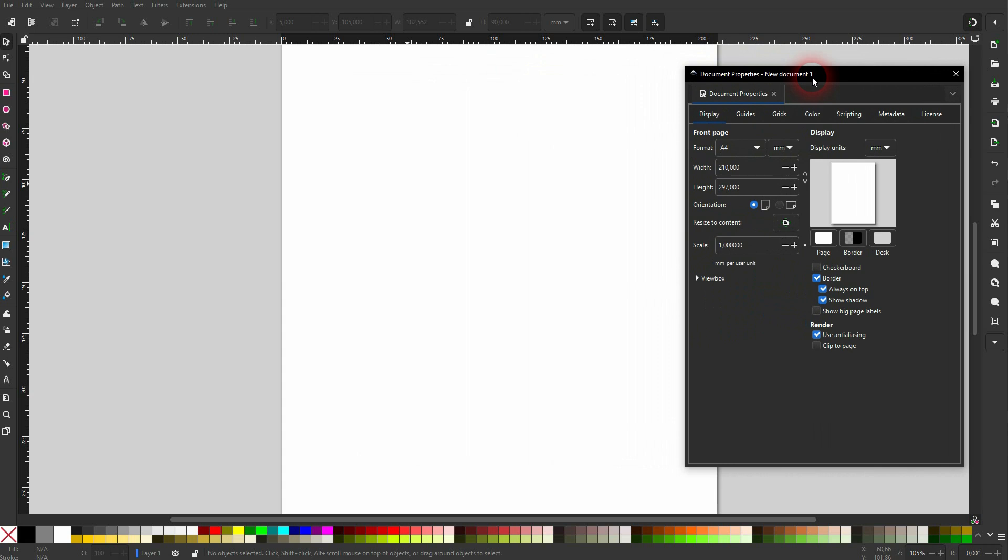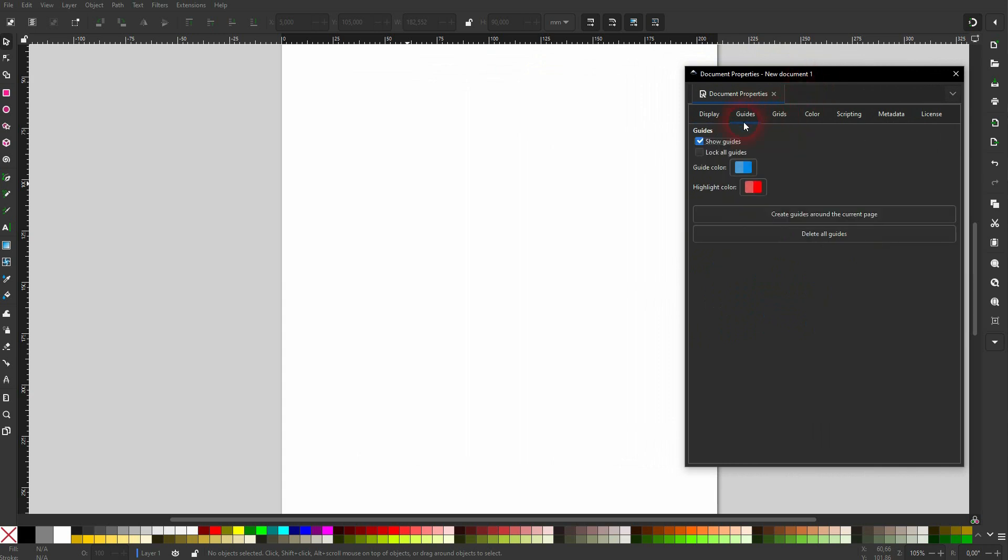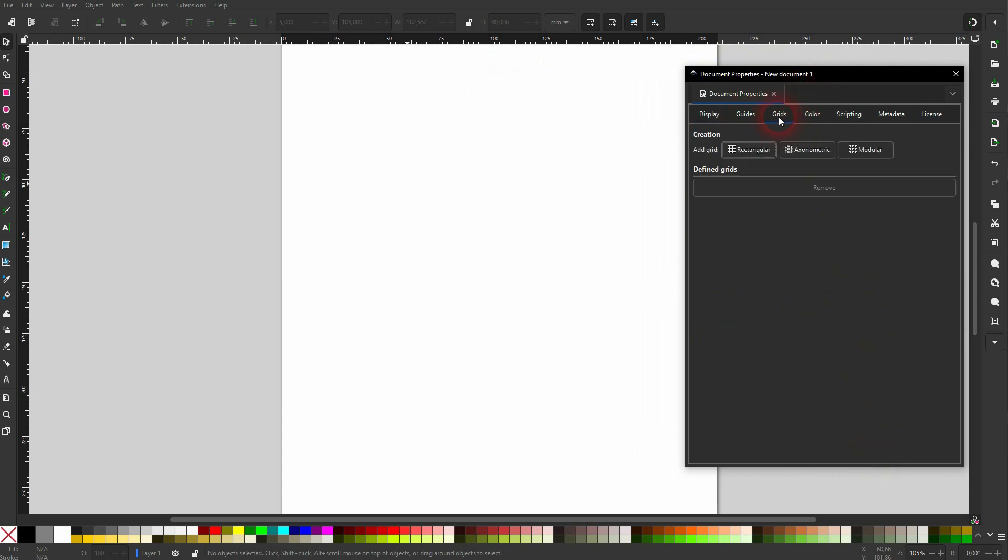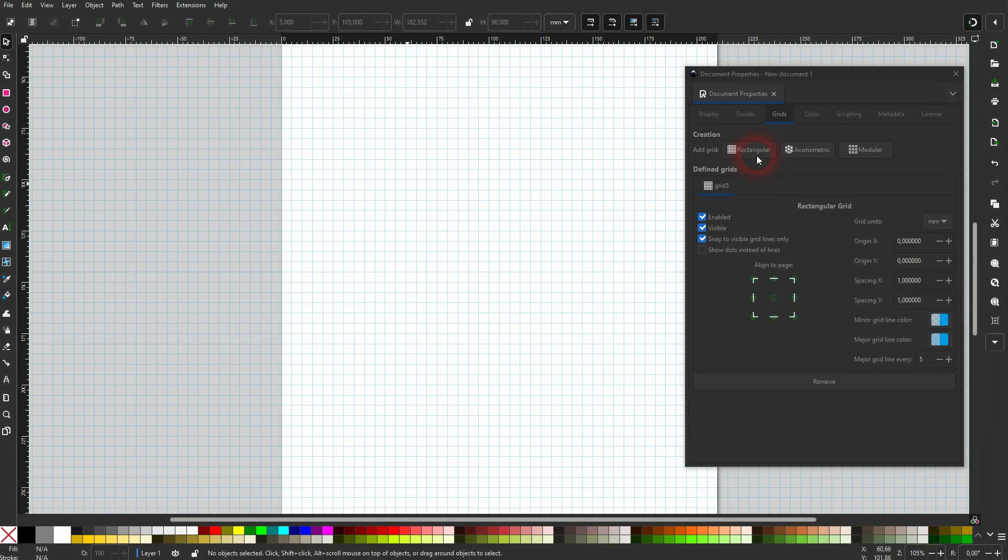Don't mistake that for the guides, it's right next to it, looks a little bit similar. We still have the rectangular grid and the axonometric. Just some slight changes here to the menu, you can always remove these grids with the function down here.